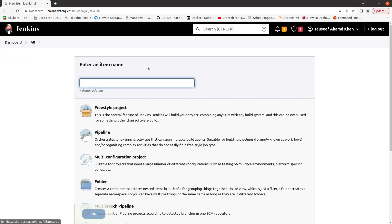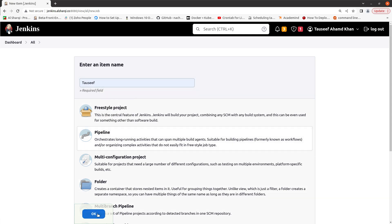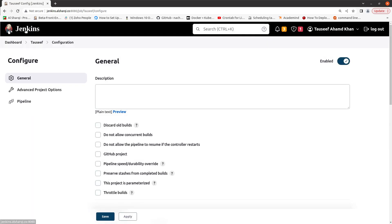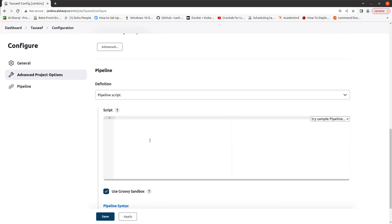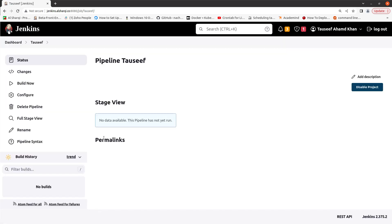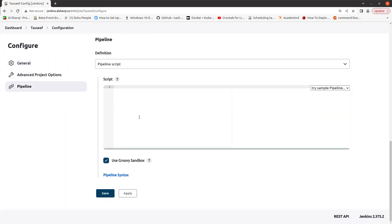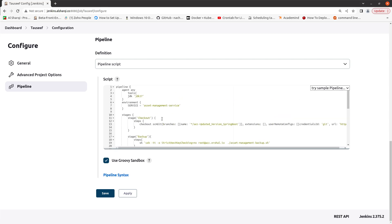Let me copy this script from here and build a new pipeline. You can name it whatever you like. Just apply and save it. In this script, I have a PCS script here.